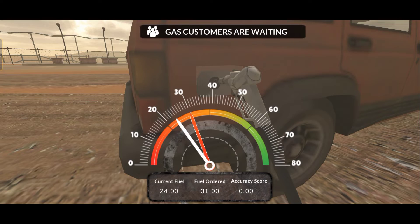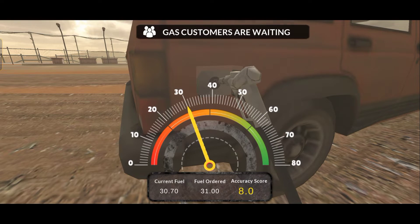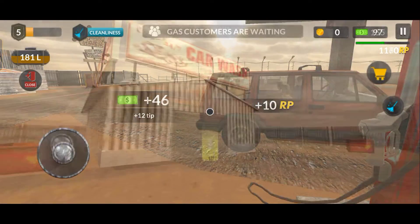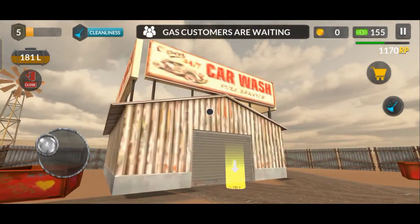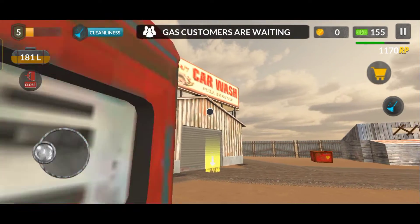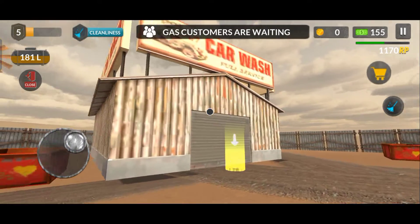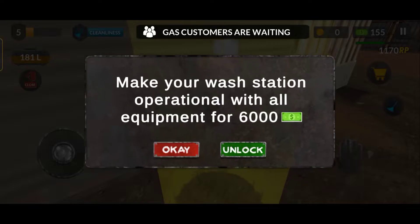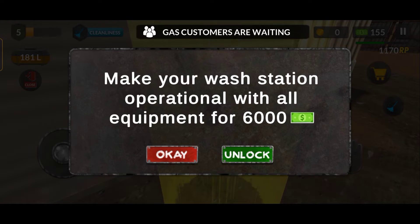So what are we going to do in this video? We have to open a car wash station and we have to pay off the loan. If we look at this, the car wash station costs $6,000.